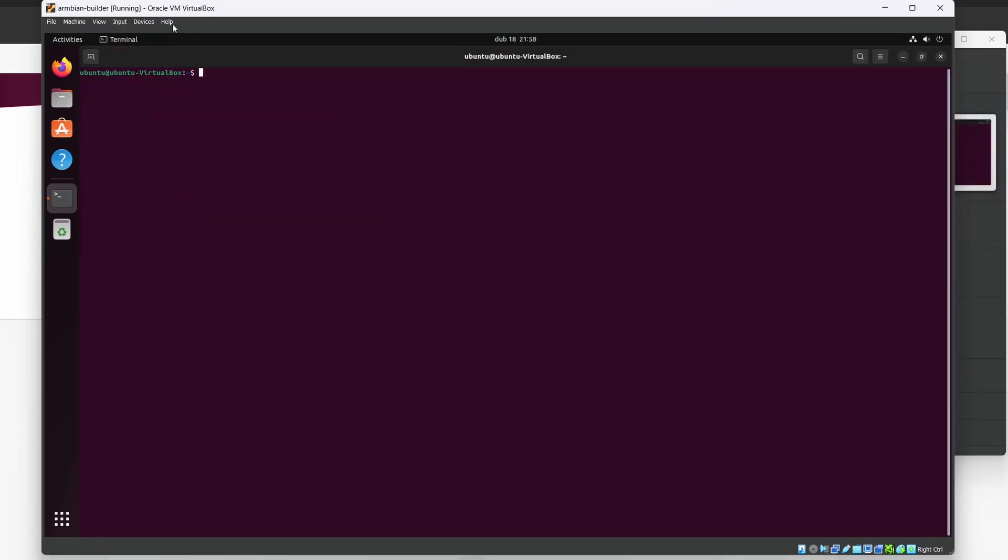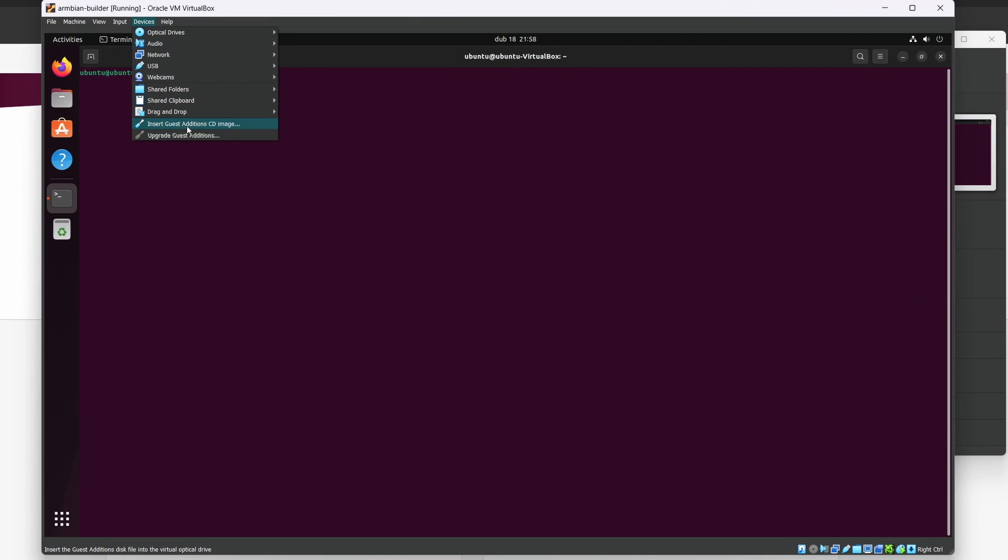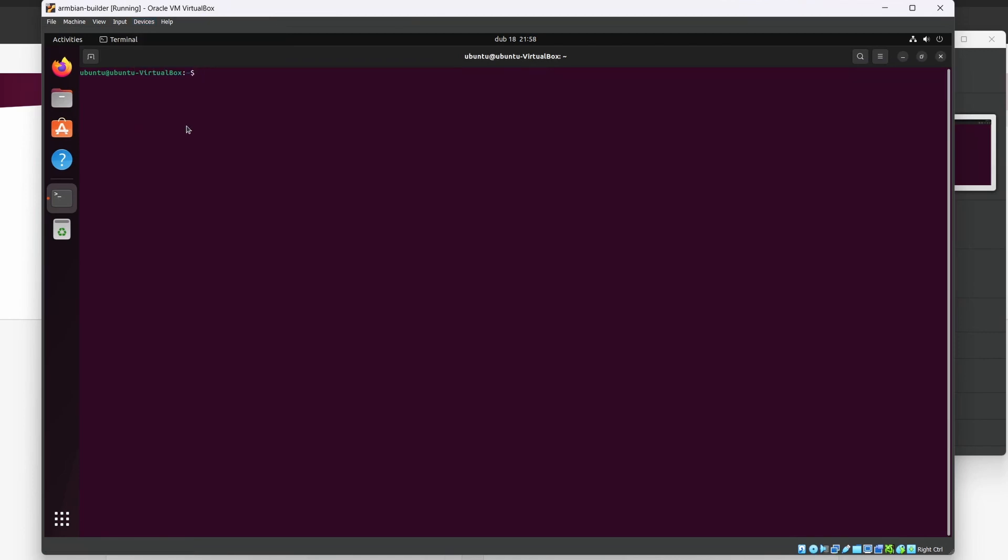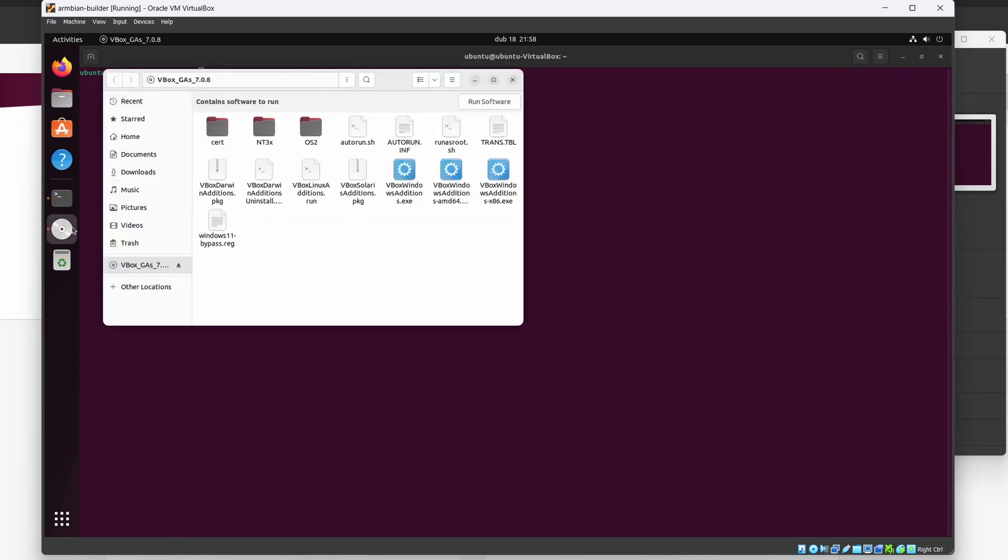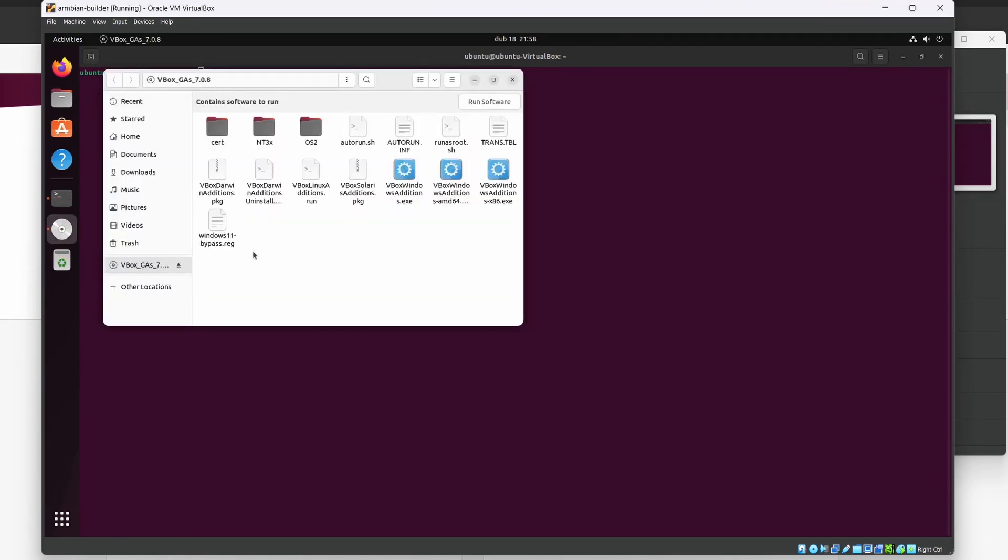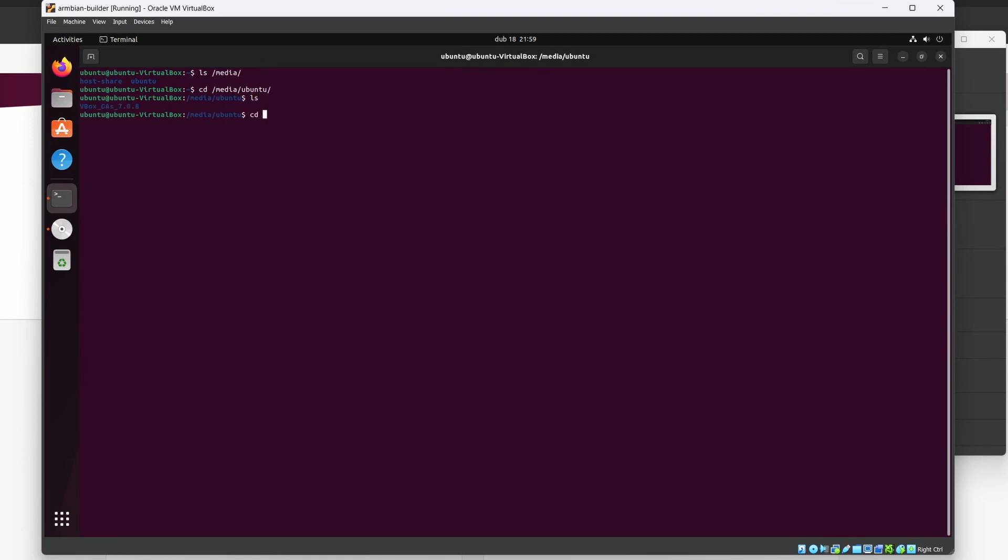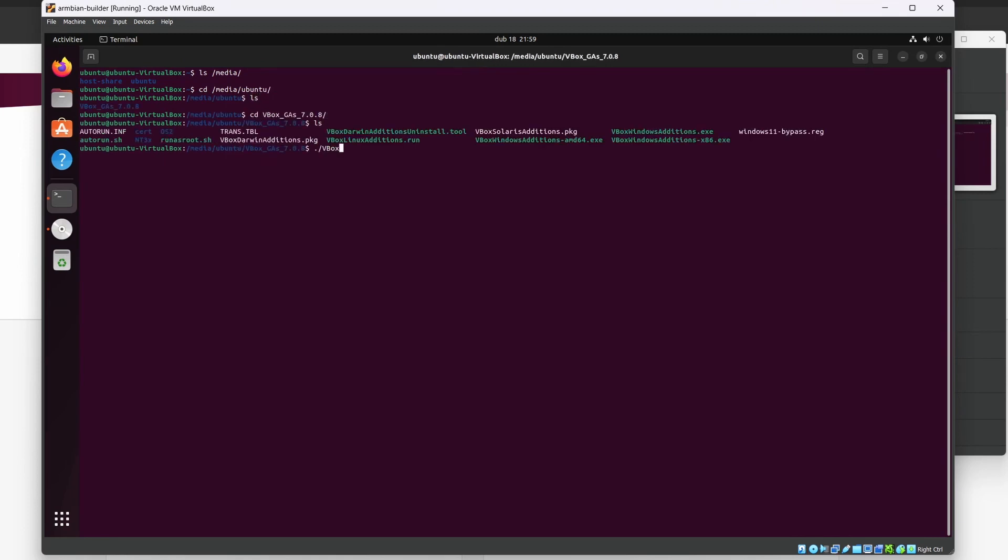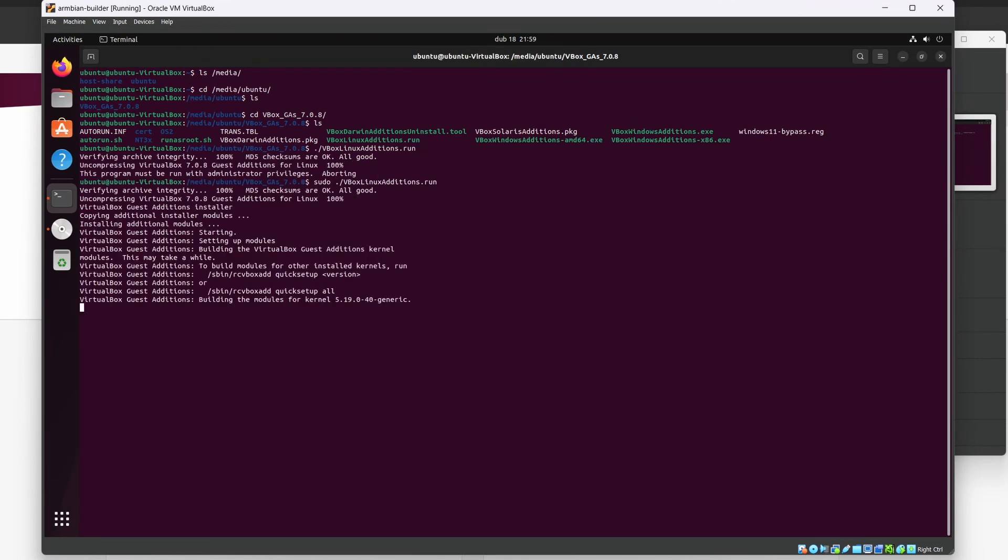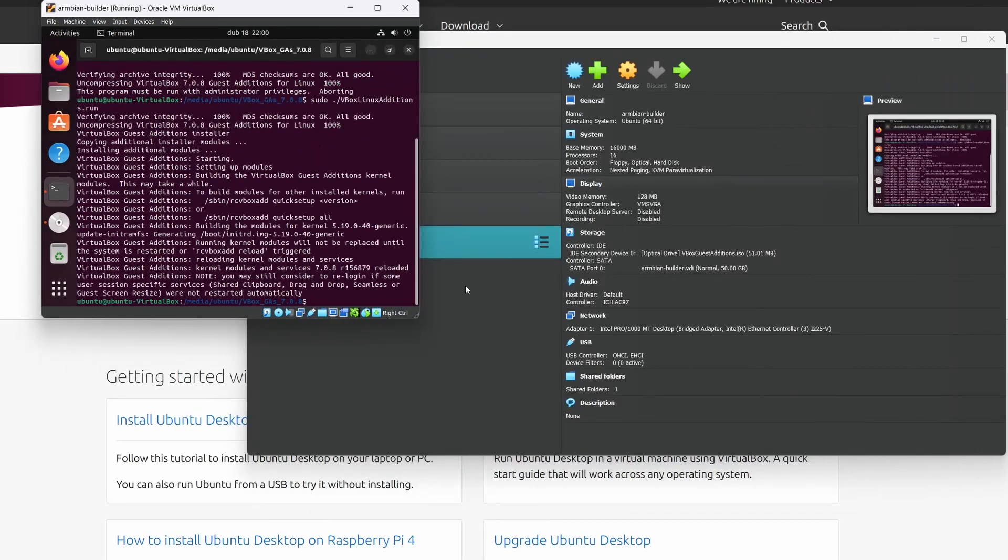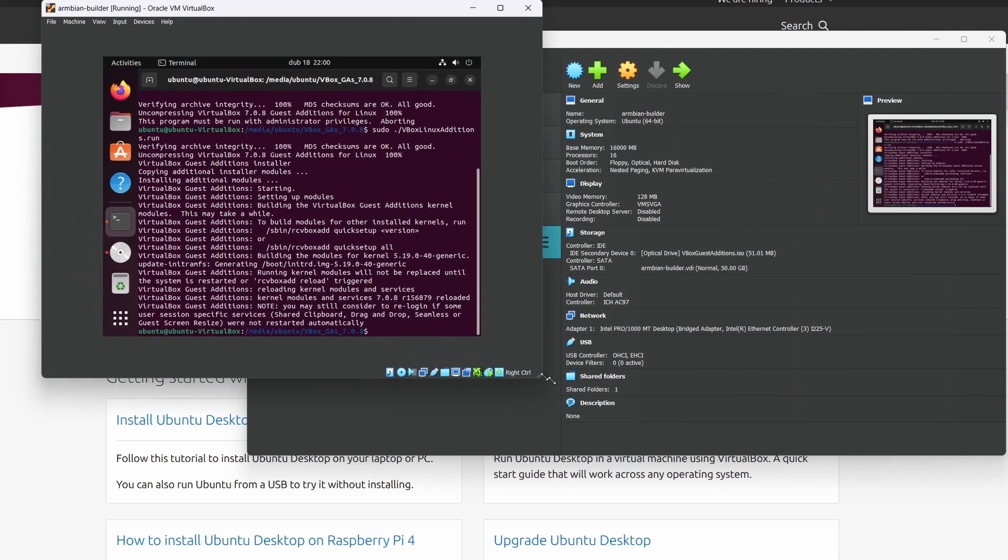Clear the screen and go for devices, insert guest additions, CD image. You will see the CD up here as it will be automounted. Its contents are in folder slash media slash ubuntu, CD vbox version and run this vbox linux additions run. Of course, with sudo and wait. After it's successfully installed, you might observe a few changes in behavior.